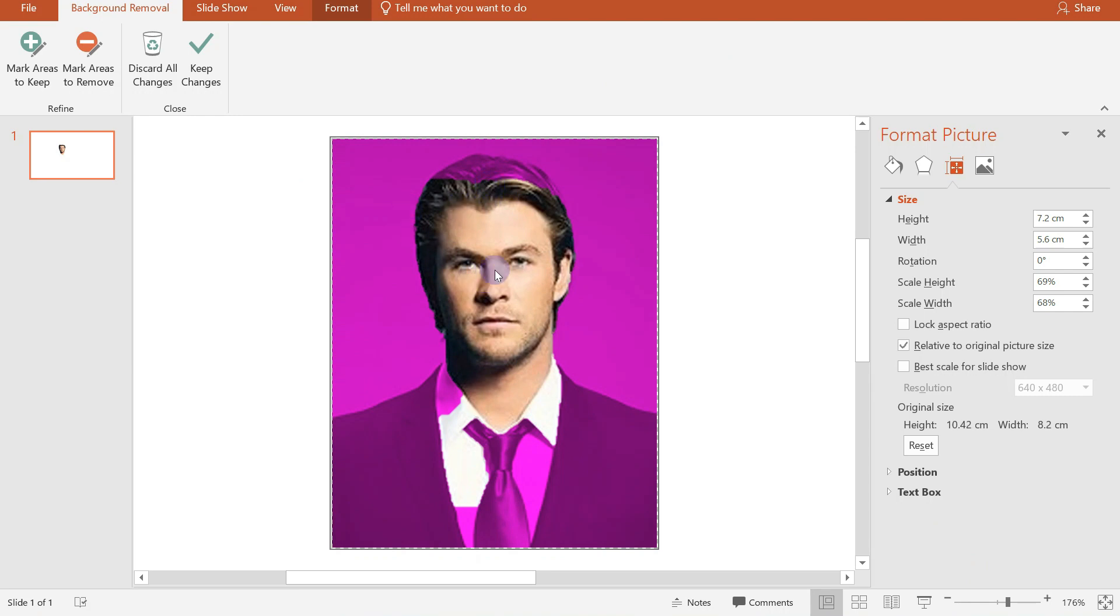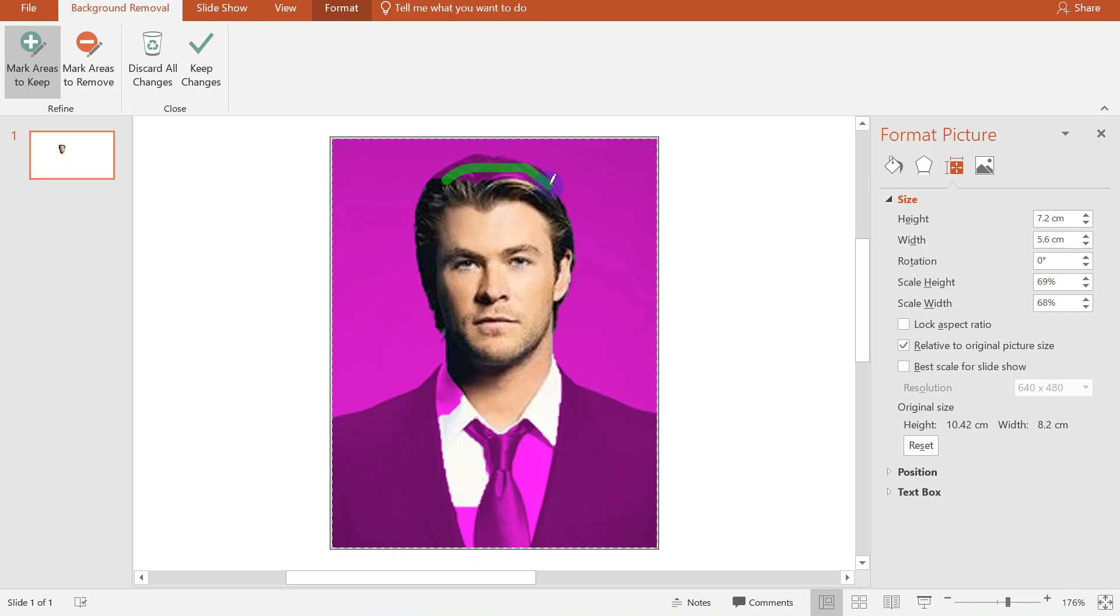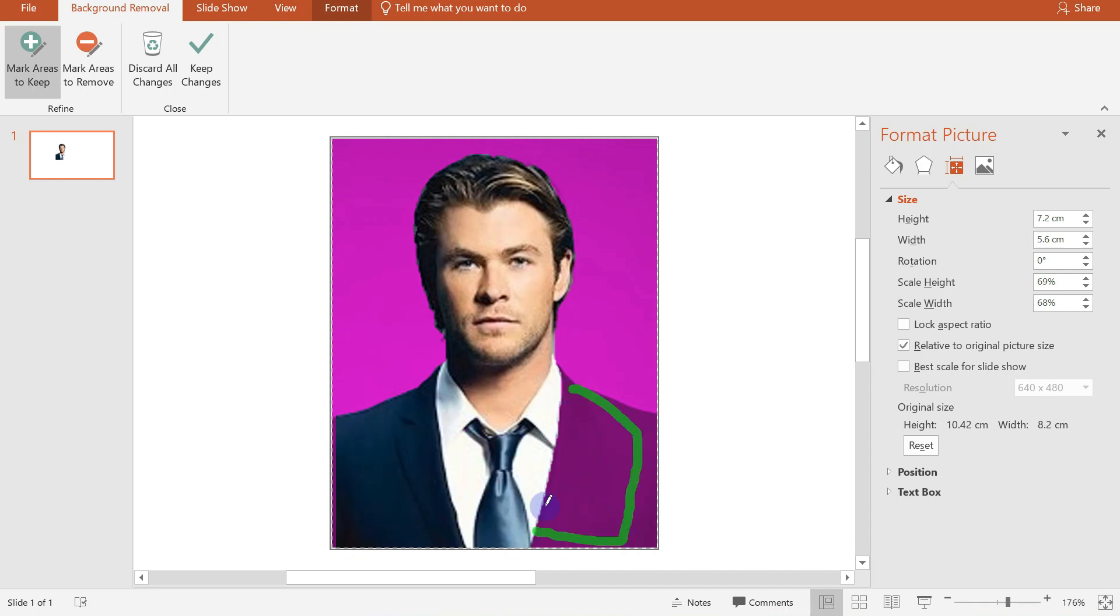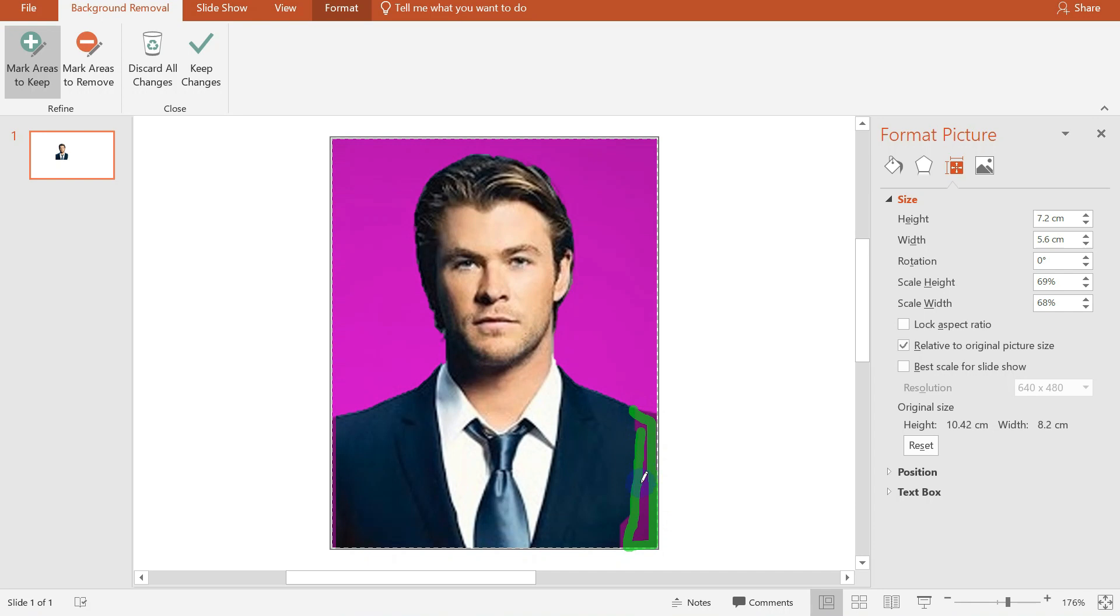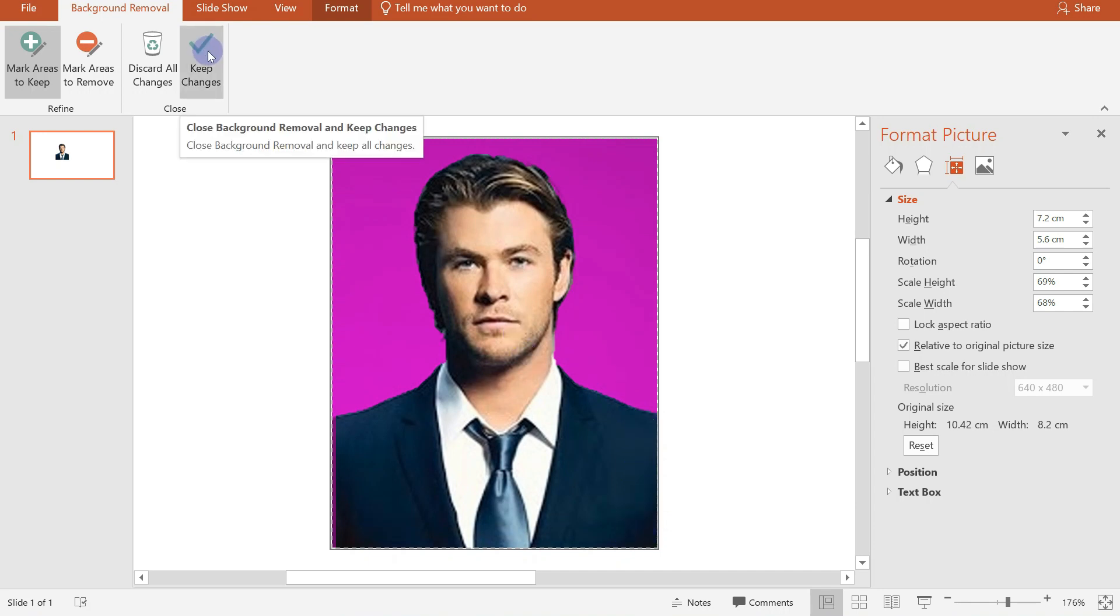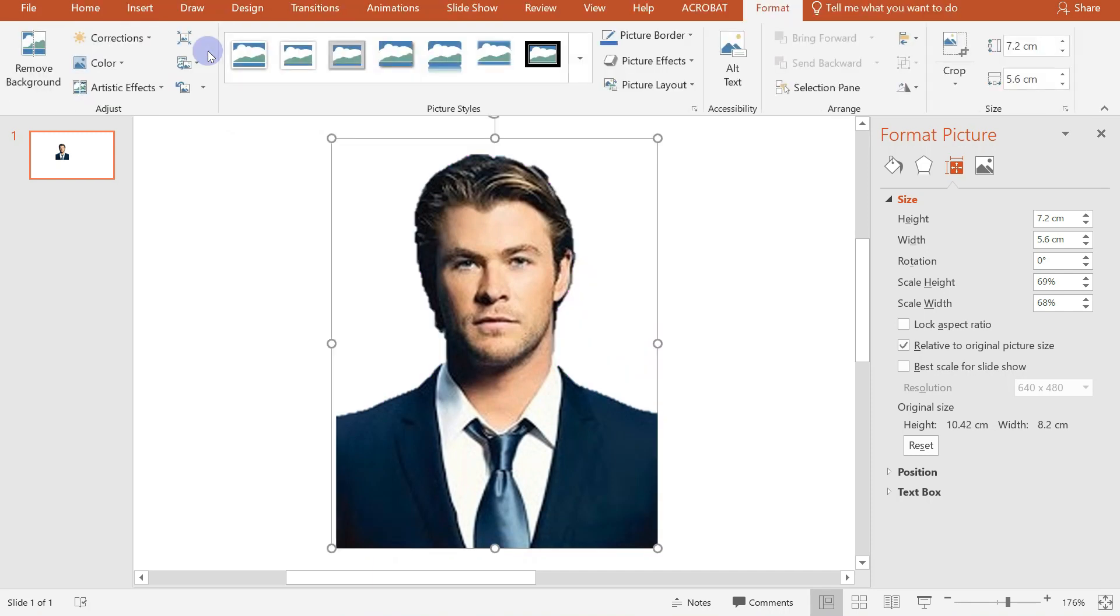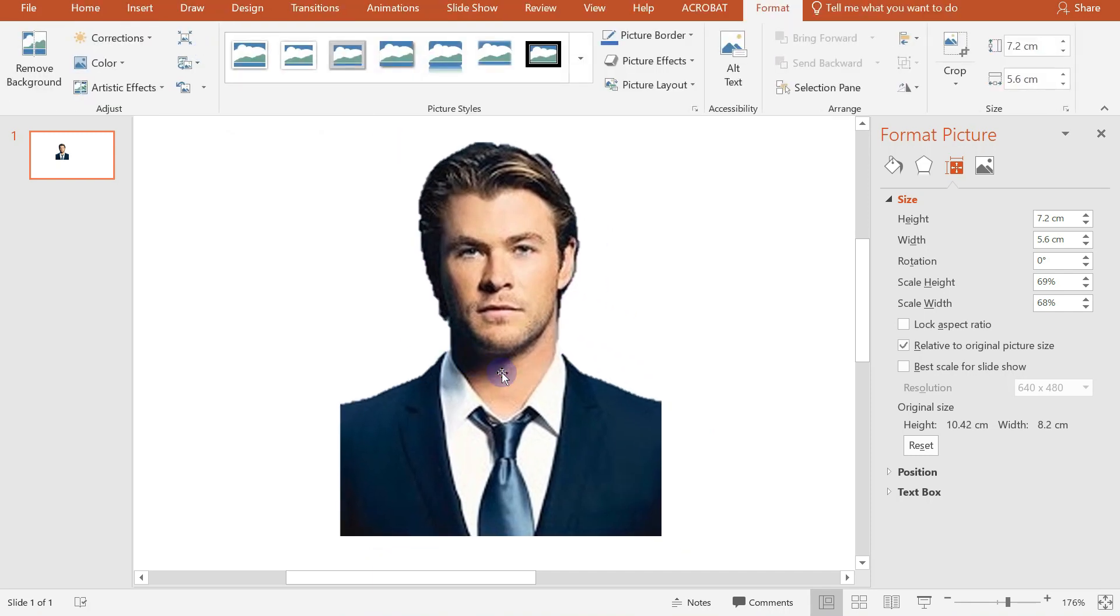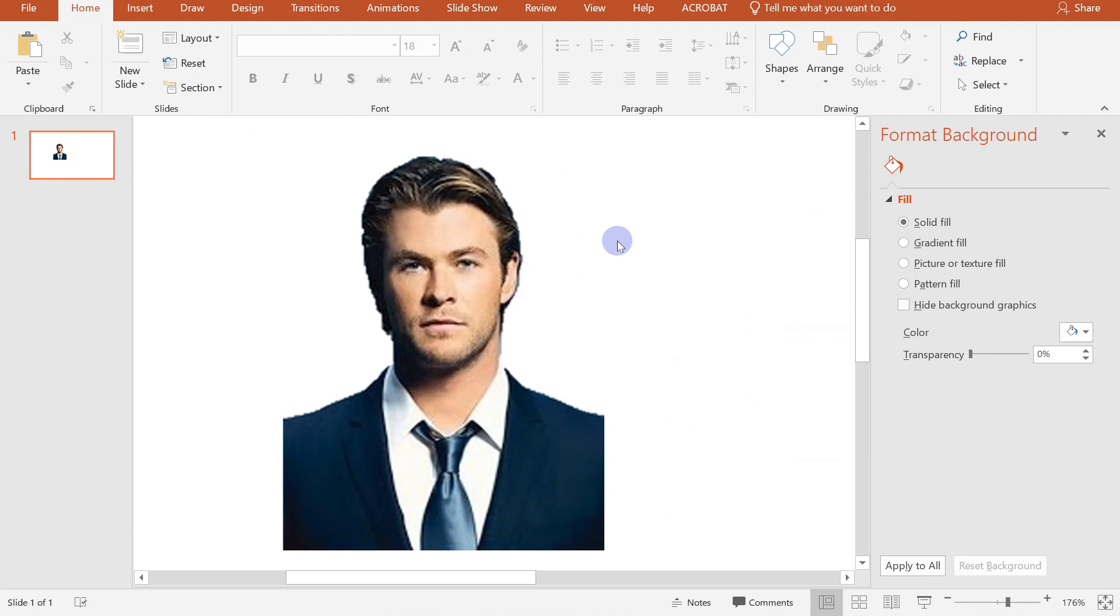Now we want to keep the other areas of our picture so we just click on the plus sign. Then mark on the areas where we want to keep. So just click on those areas. Next is just click on Keep Changes. So we already removed our colored background.